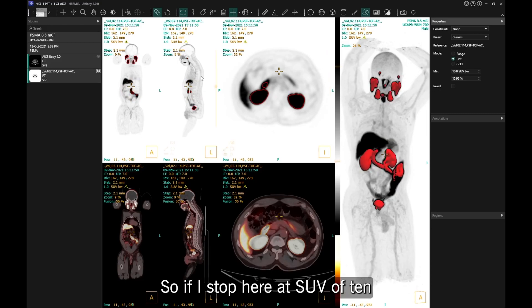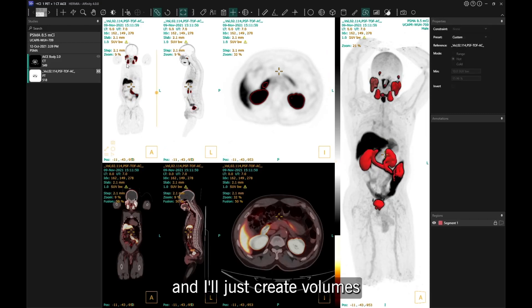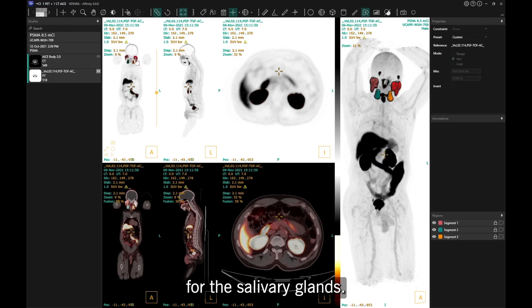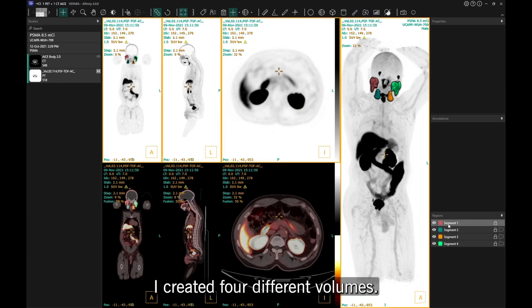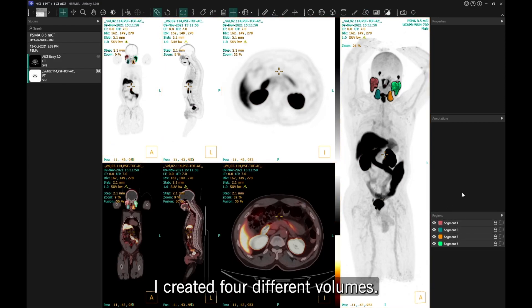If I stop here at an SUV of 10 and create volumes for the salivary glands, in just a few seconds I've created four different volumes.